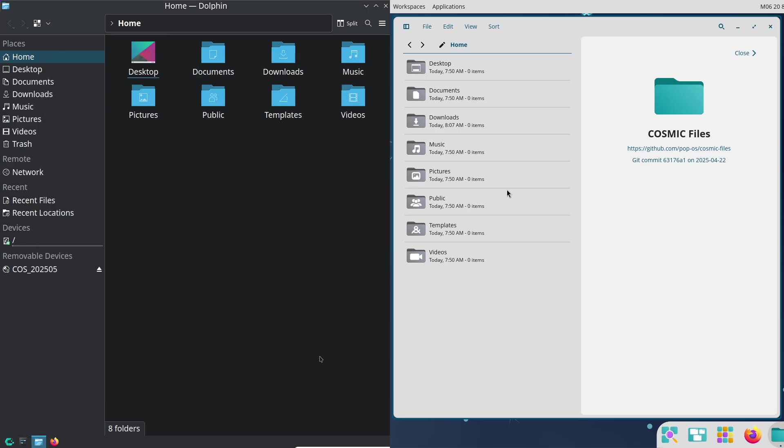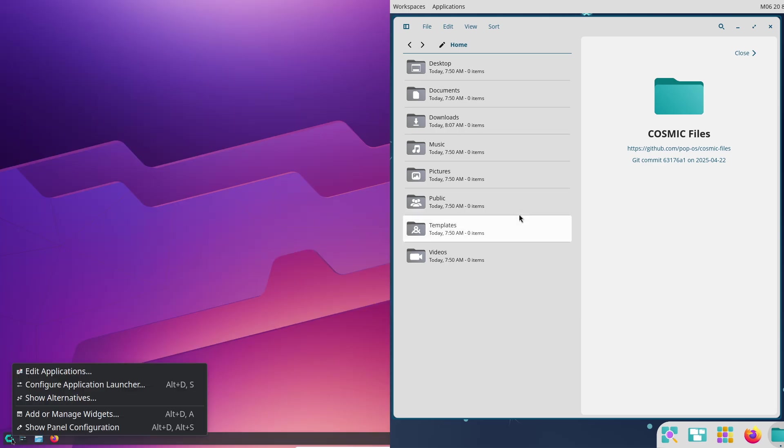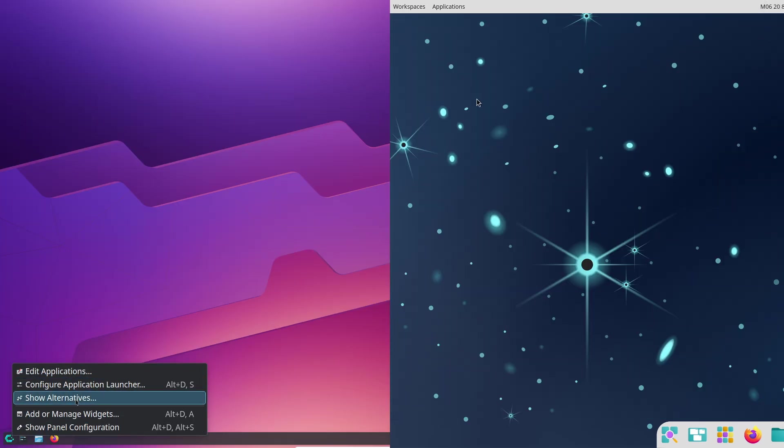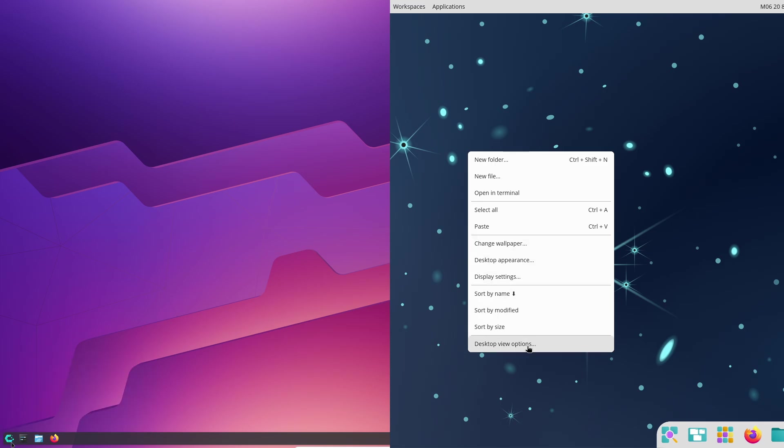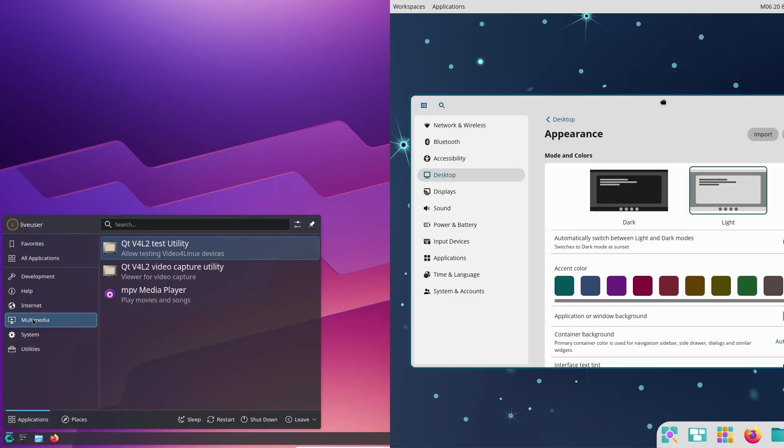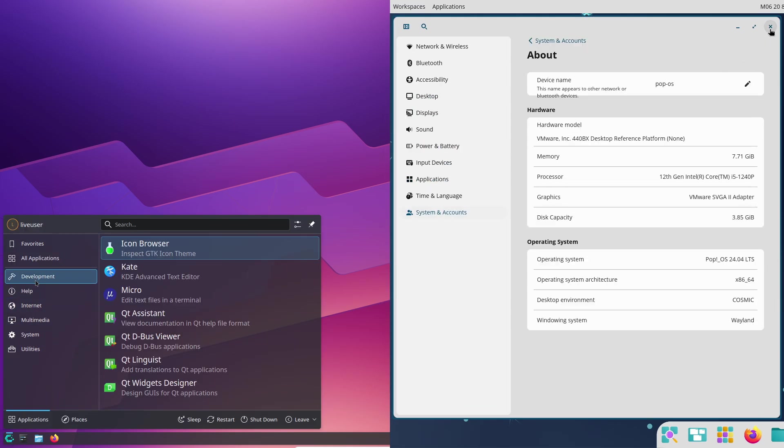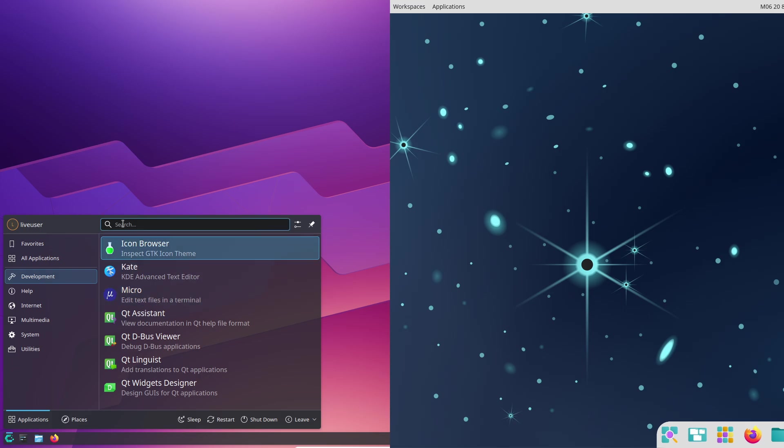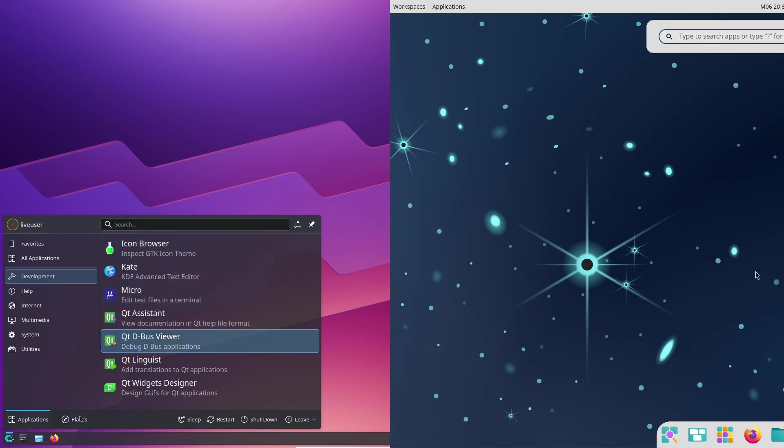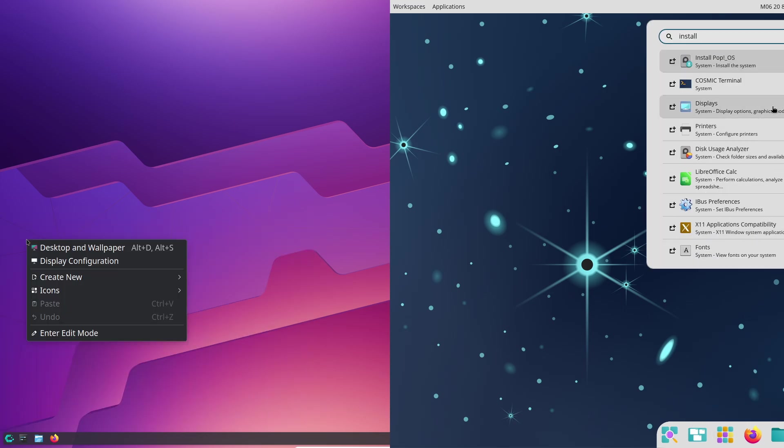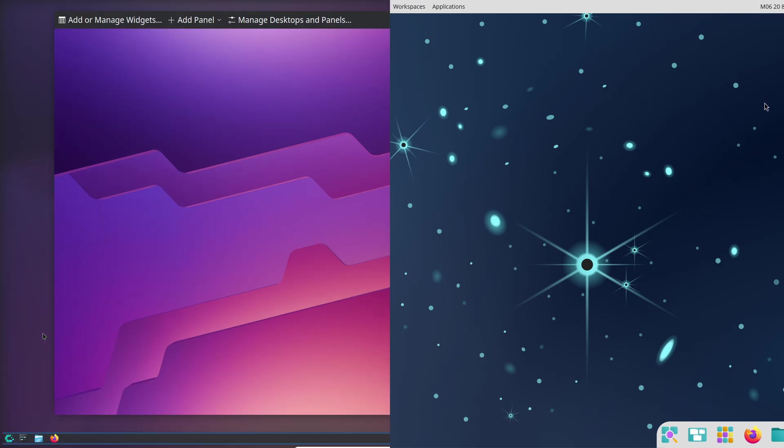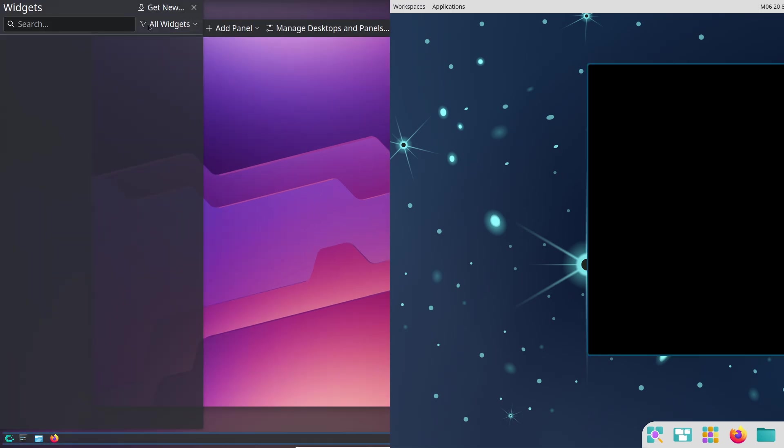But if you're a developer, student, or just want a reliable, hassle-free system, Pop!_OS 24.04 with Cosmic is tough to beat, especially with its focus on stability and ease of use. Note that Pop!_OS 24.04 is still in the works, so stay tuned.